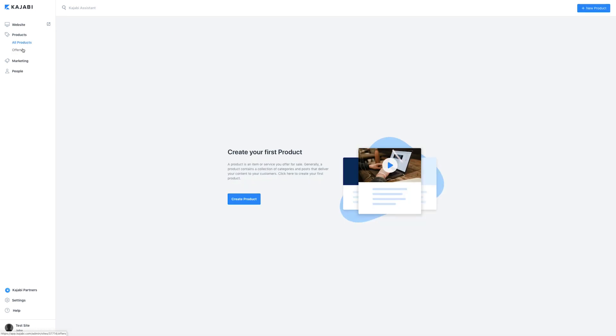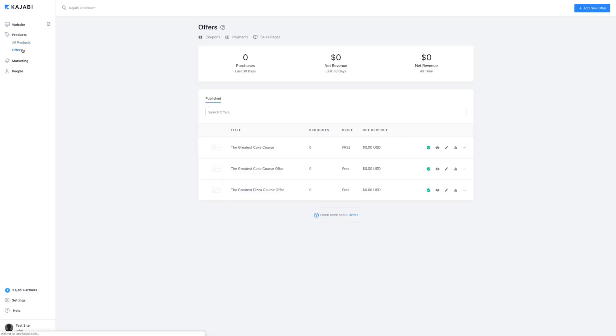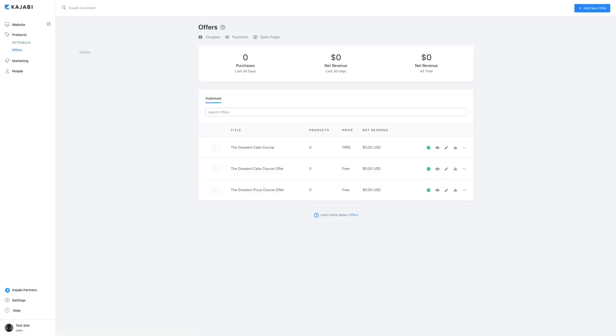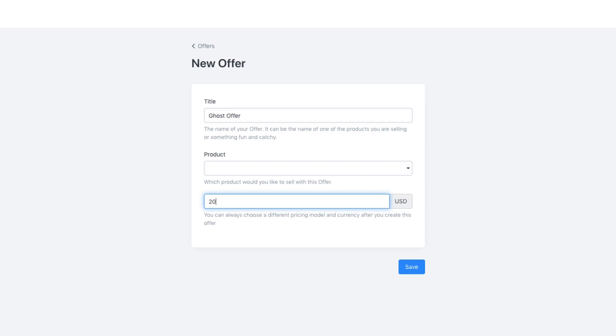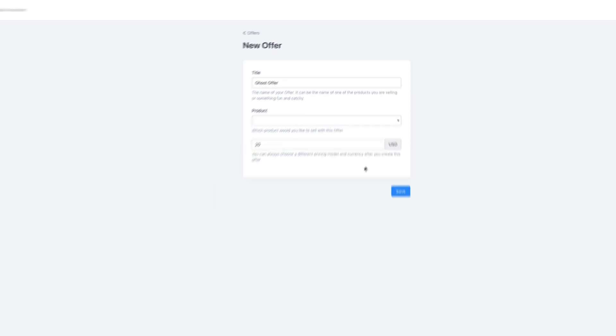Create an offer like you normally would by clicking it under the Products tab on the sidebar. Add a new offer and price it accordingly based on what service you are providing, be it a call or a coaching session. You will then want to create a custom landing page for that service with a calendar embed so your customers can book a time slot.